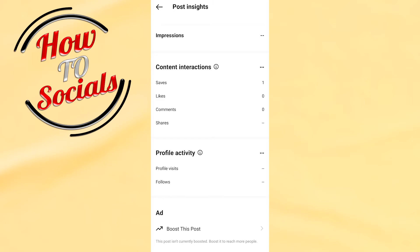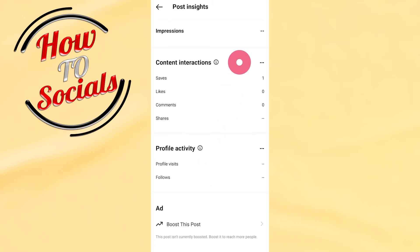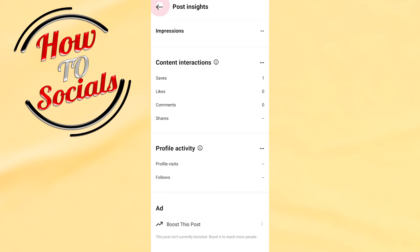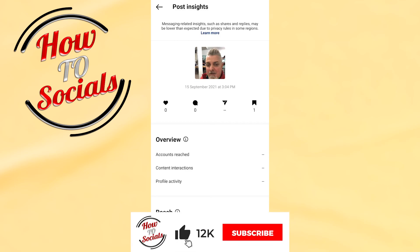Also, you have the option to boost this post if you want — just click on it and you can get it boosted. That's it guys, thanks for watching, don't forget to hit that like and share the video.